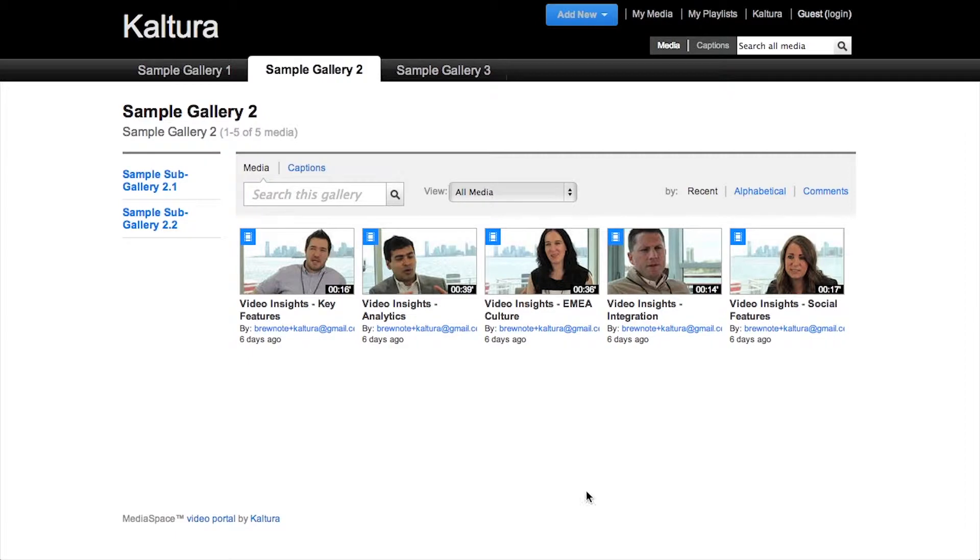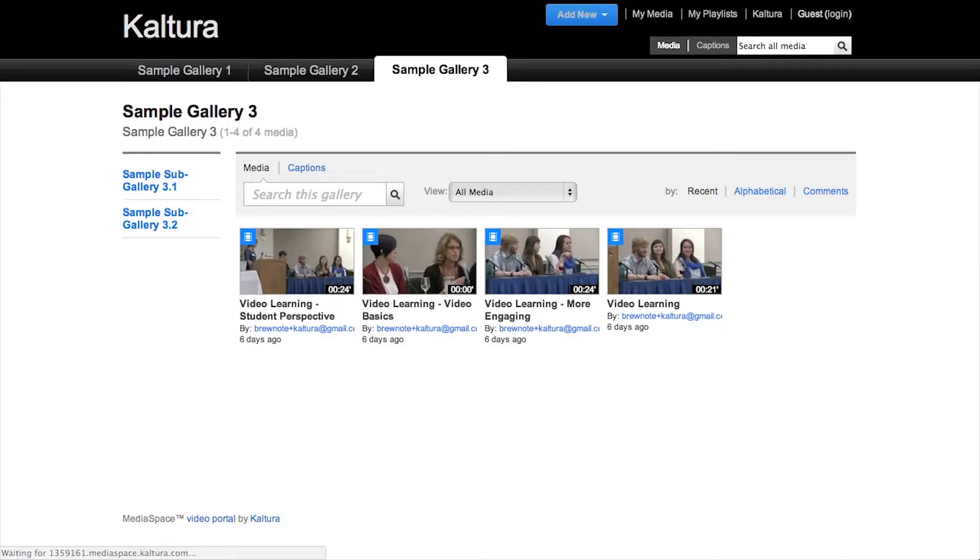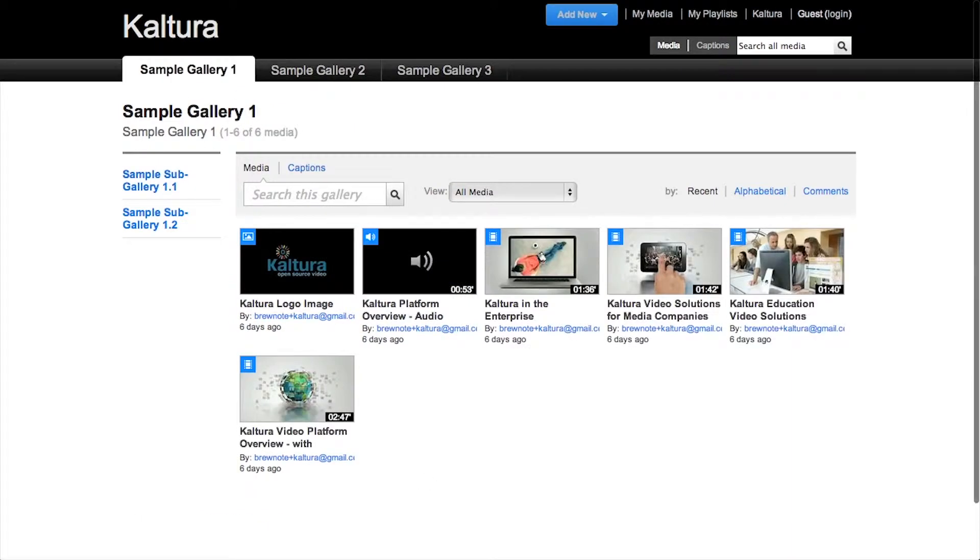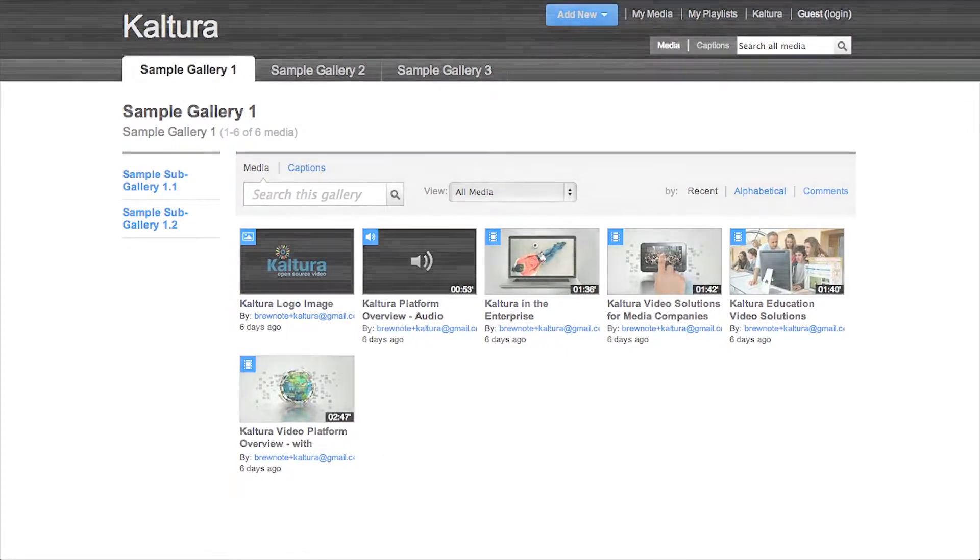MediaSpace supports top-level and sub-level galleries. Galleries in MediaSpace are based on categories in the Kaltura Management Console. To begin, log in to your KMC.